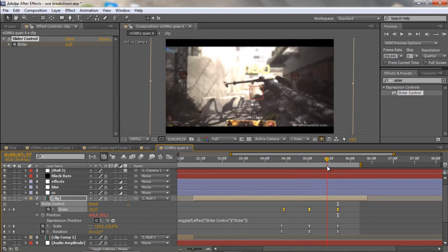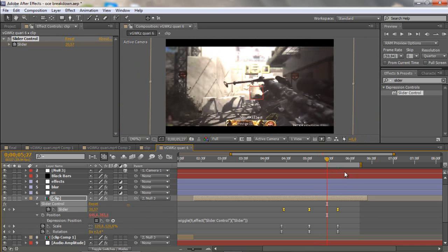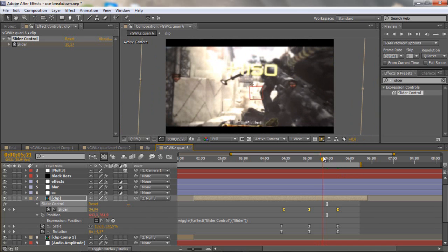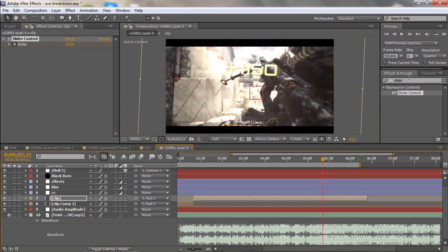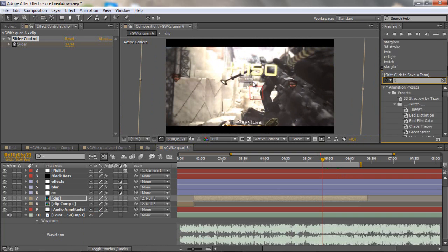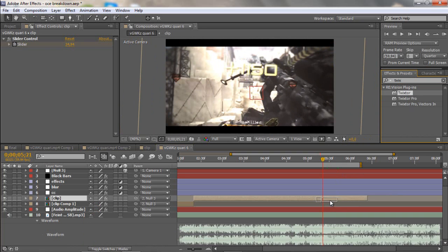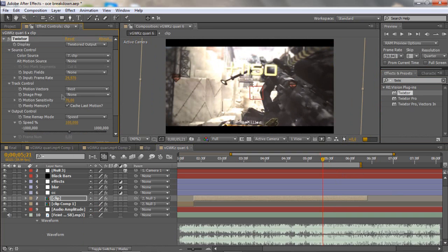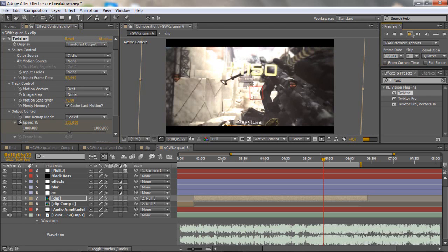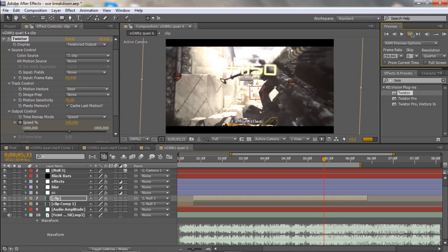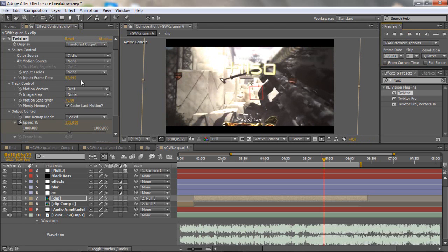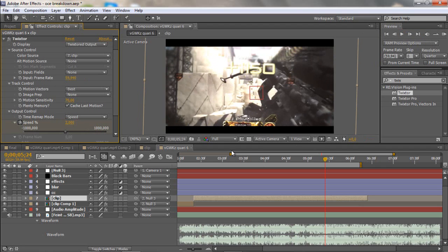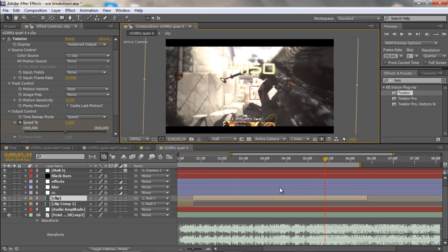At the end here I did a Twixtor right here. What you want to do is just go and drag in Twixtor, then 59.94 FPS. Then go three keyframes and then set it to two.